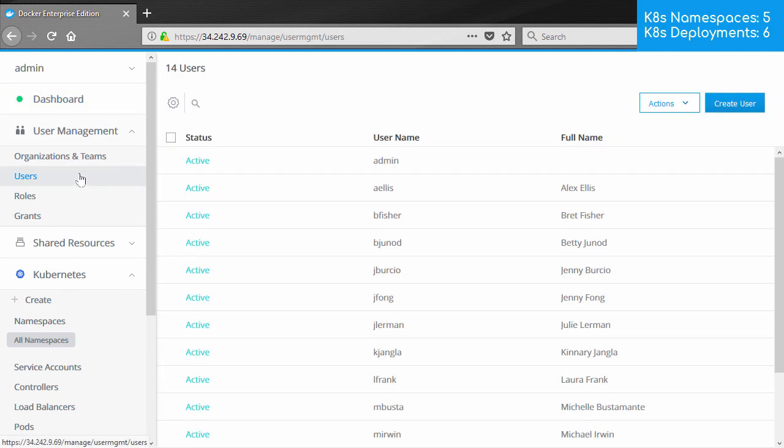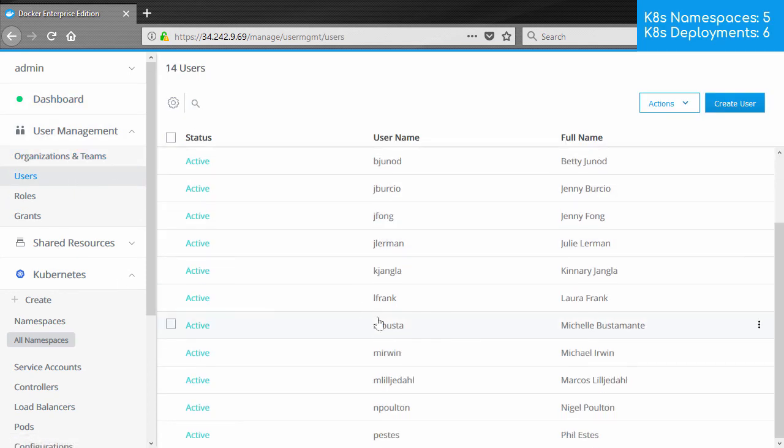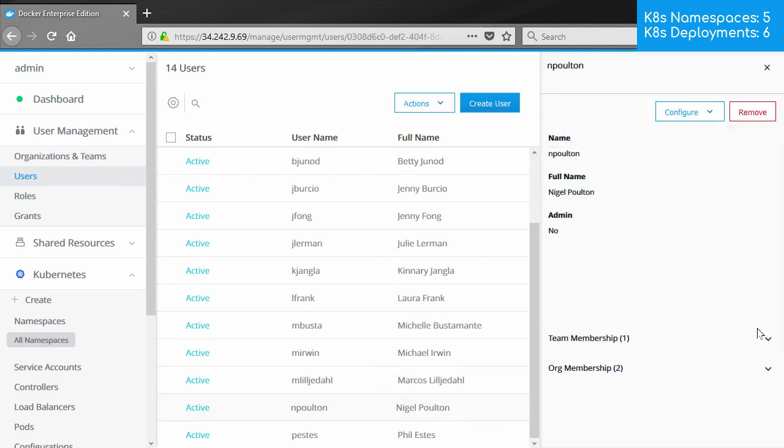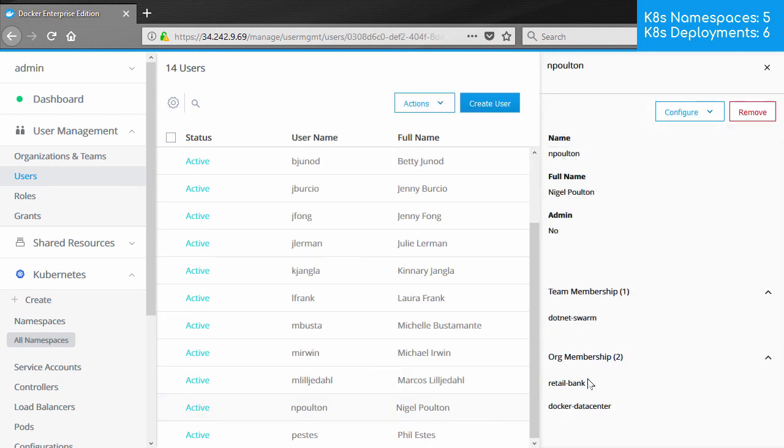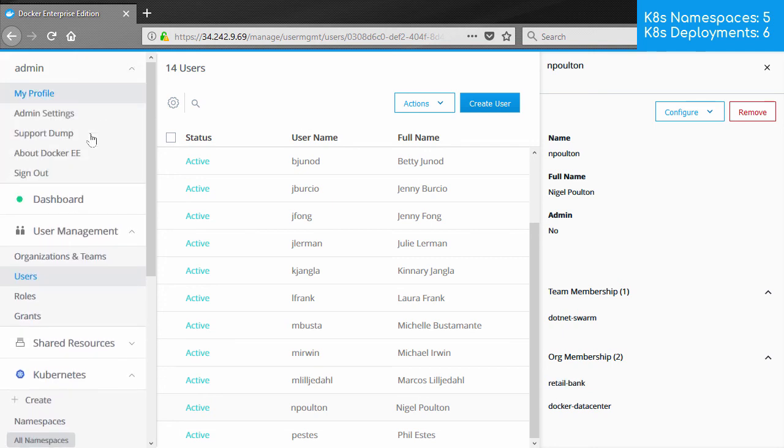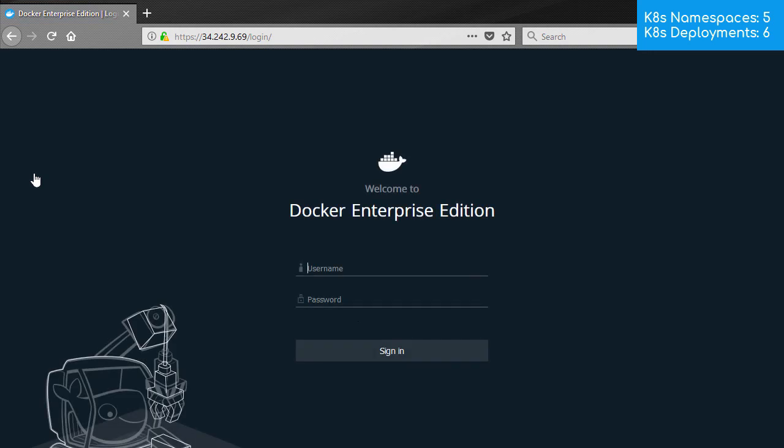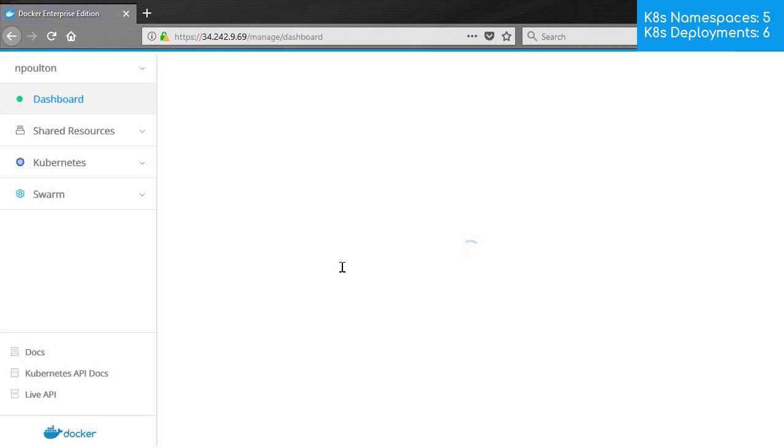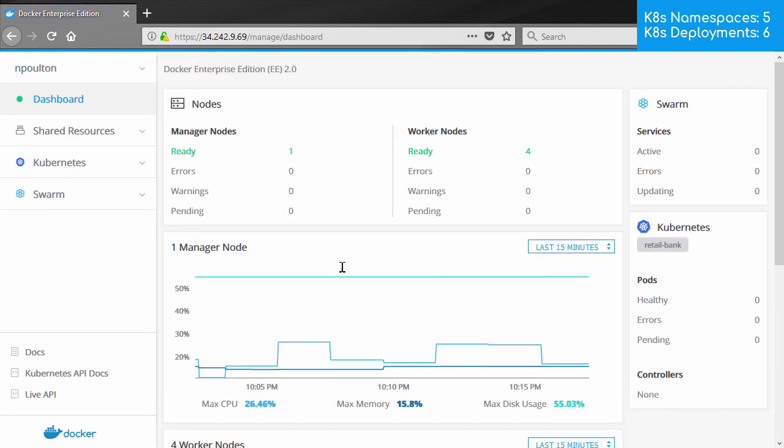Now then, this is my user account here. And I'm a member of the .NET swarm team, which is in the retail bank organization. So, if we sign out as admin, and then in as me.